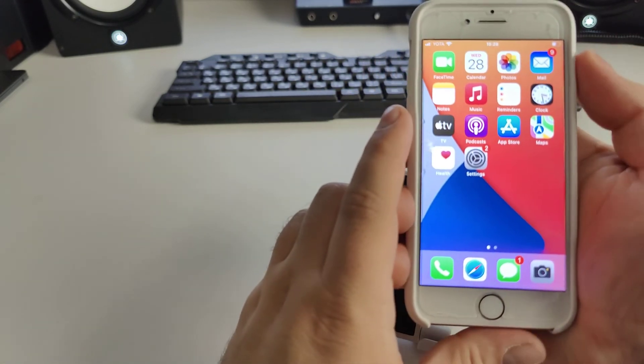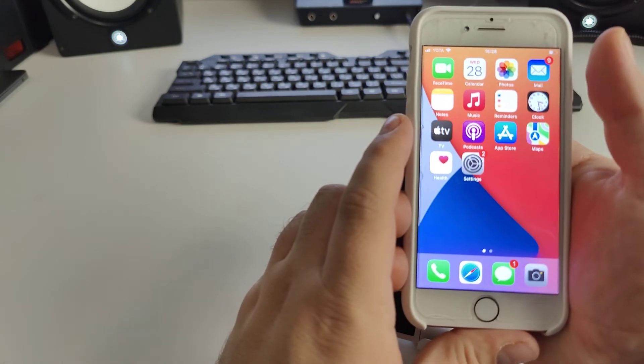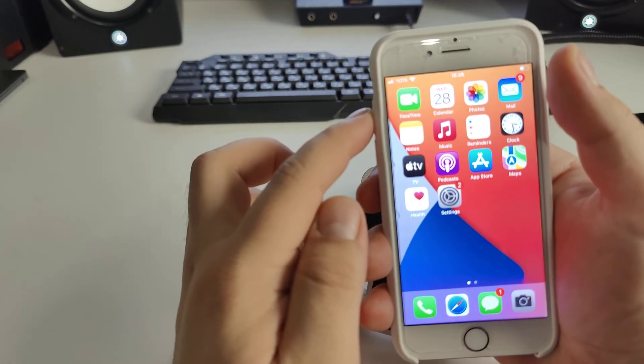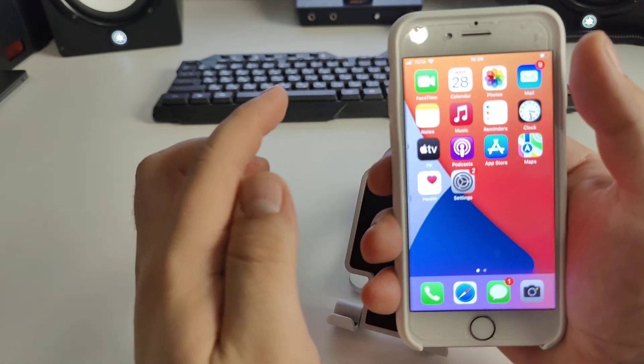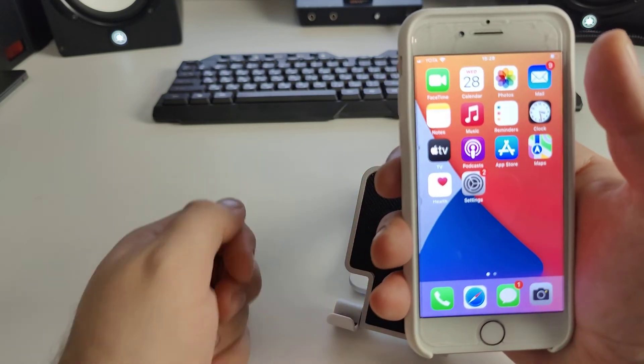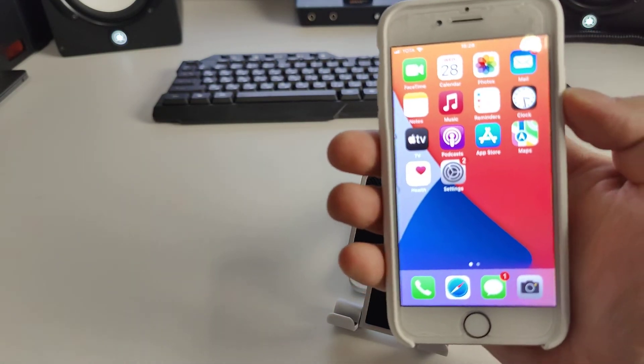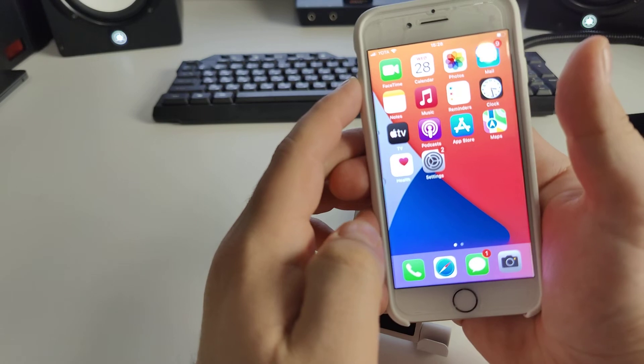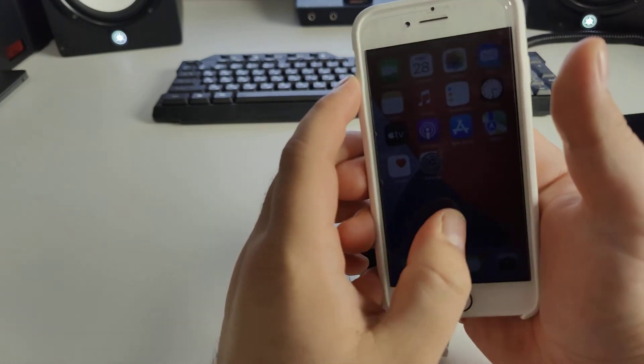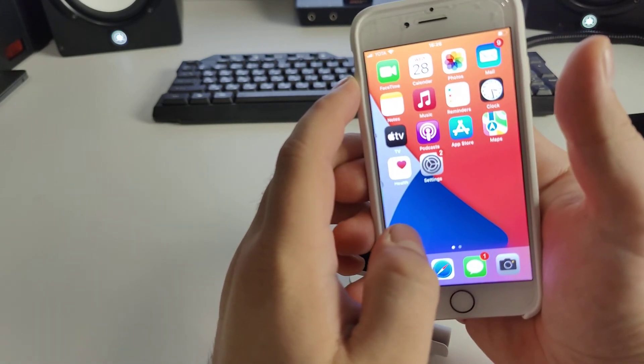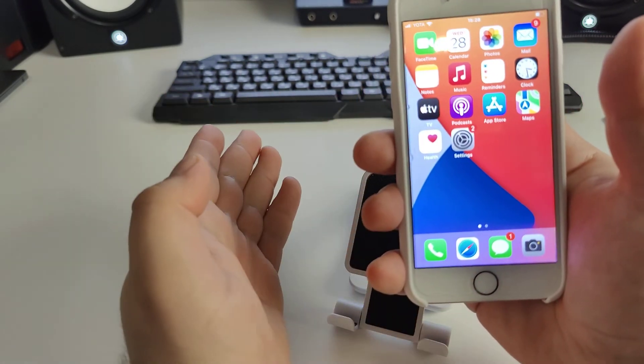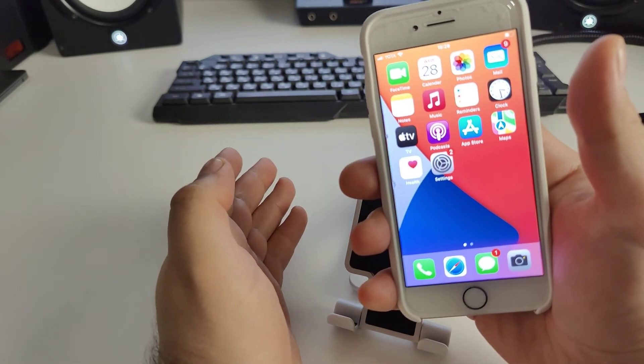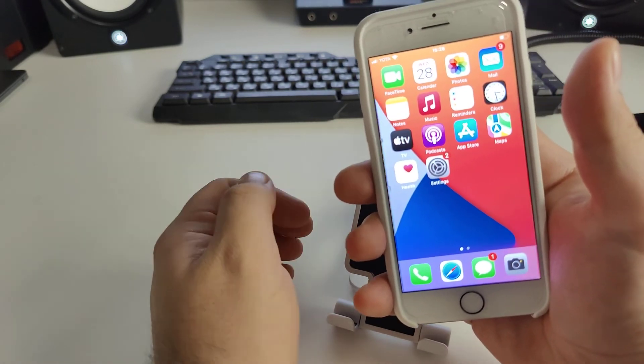I'll show you, you repeat after me because this is very important. Do everything step by step, otherwise it will not work.